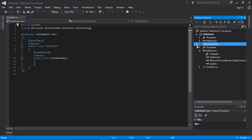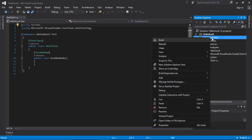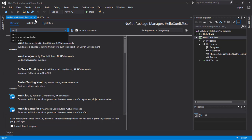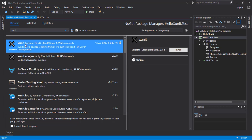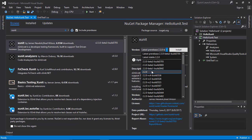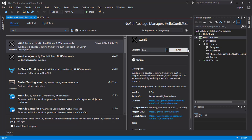Now I'm going to show you how to install xUnit into your project. Right-click on your unit test project, go to 'Manage NuGet Packages', go to 'Browse', and type 'xunit'. This is the package we need to install. I'm going to choose version 2.2.0 and hit install.